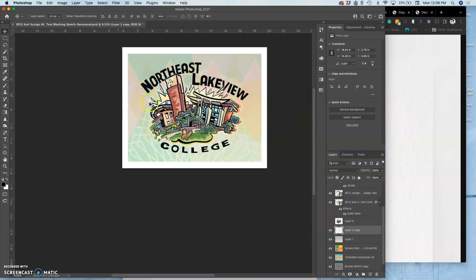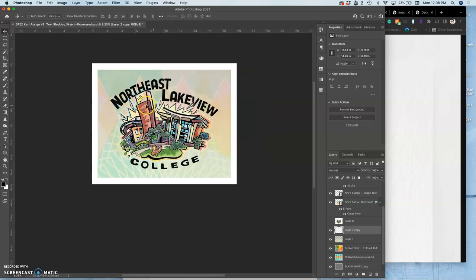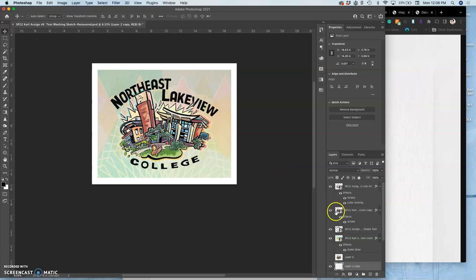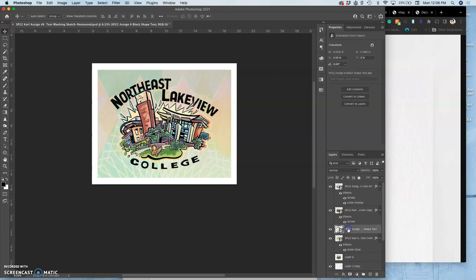So to finish this poster up, I just need to color the type. Now that I kind of know what my background is, I know how my illustration is going to look on it.